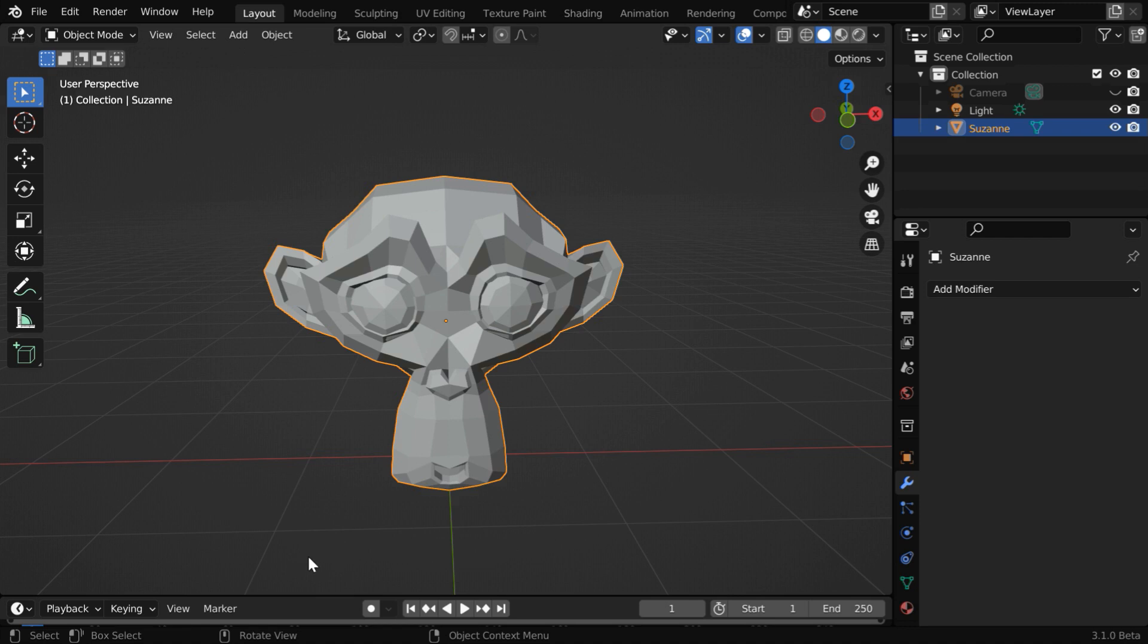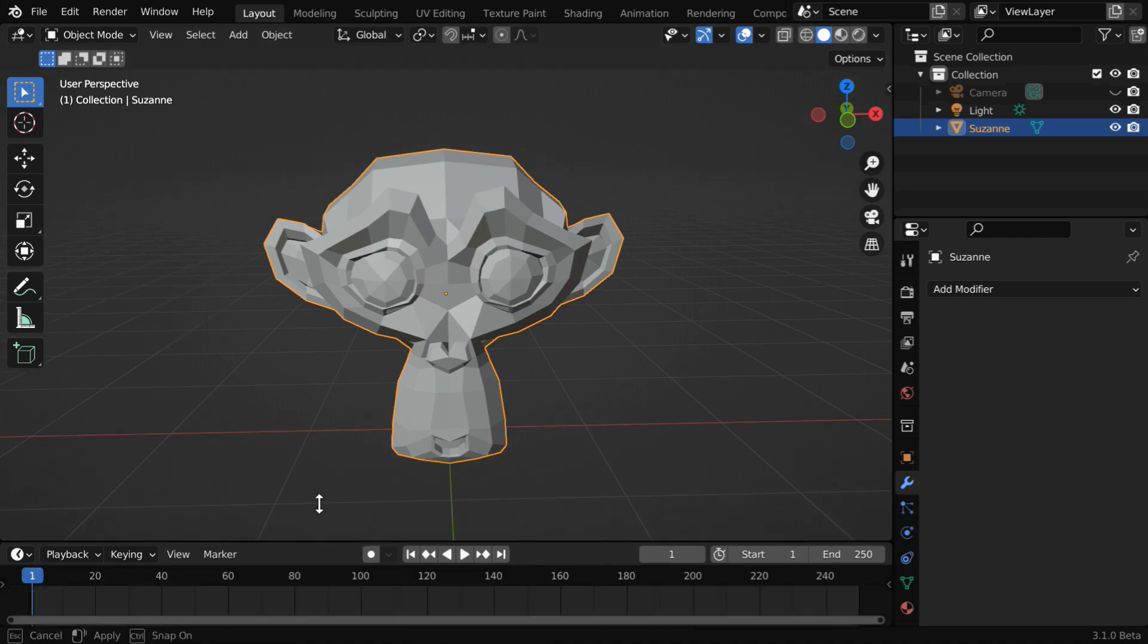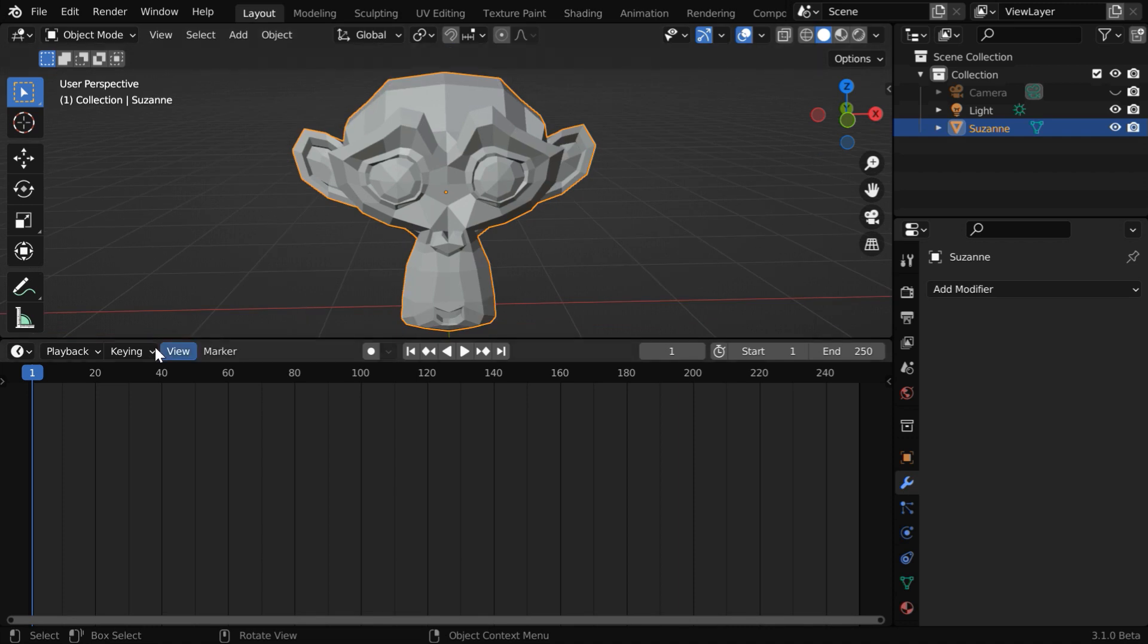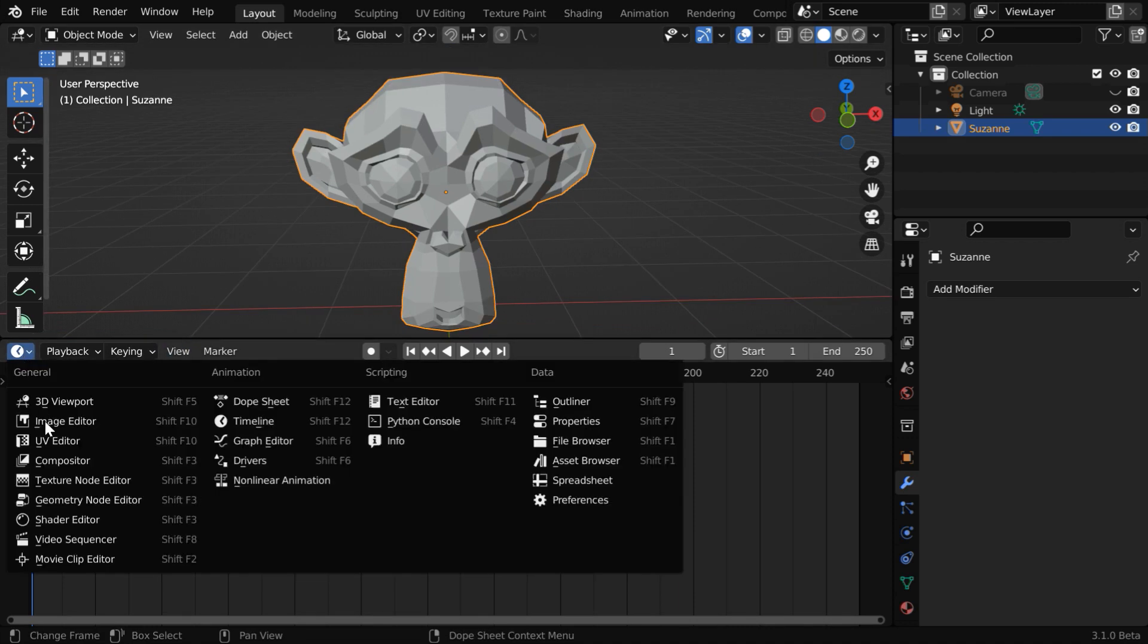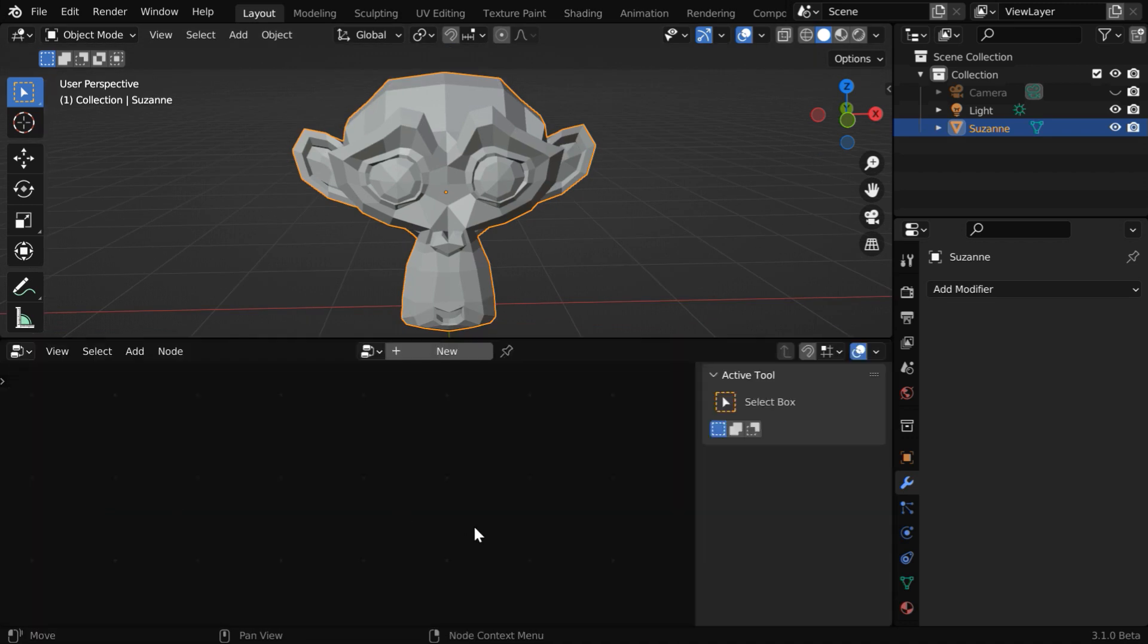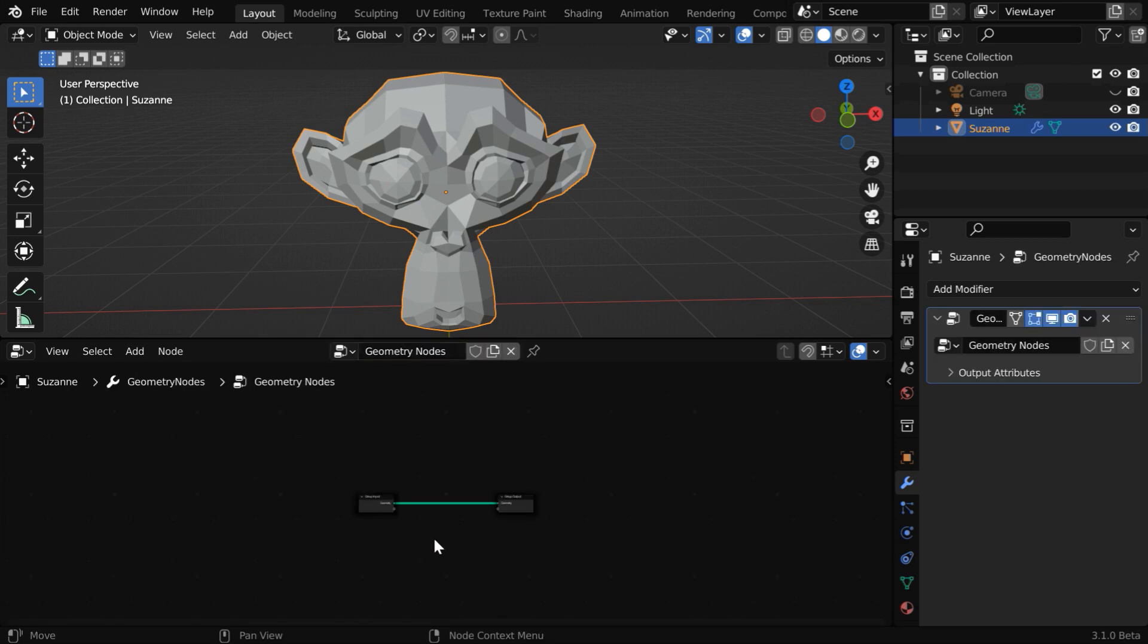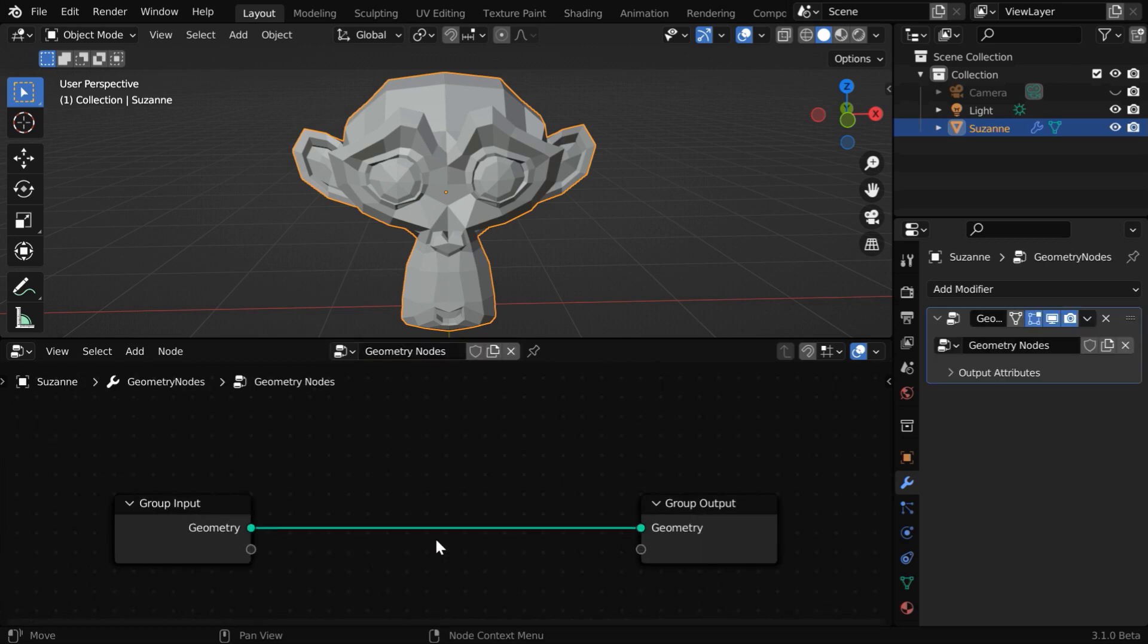And we need to split this screen, or maybe we can reuse this timeline editor. Either way, somewhere get a new editor and then change this editor type to geometry node. By default, it will be blank, there won't be anything at all. You can press N to hide this side panel. Now press on new so that a new node tree is created here.